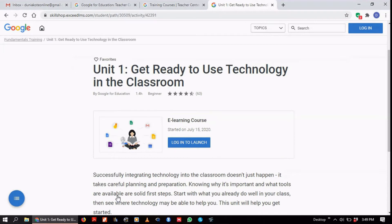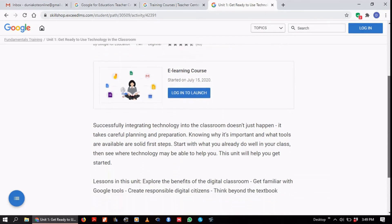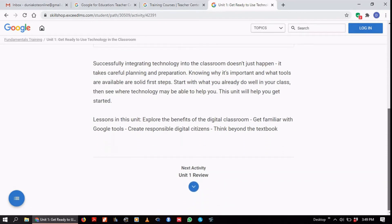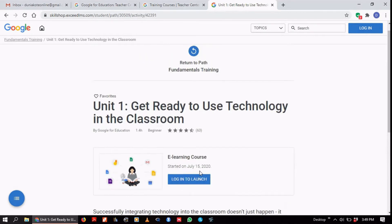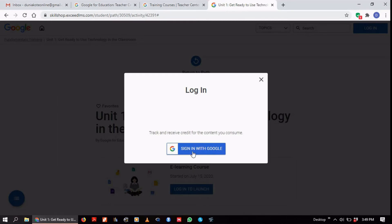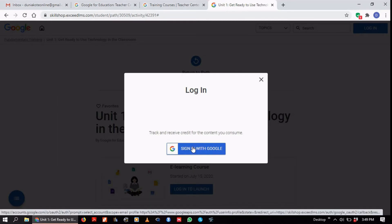That takes me to Unit 1. To be able to take this course, I need to log in to launch it. Unit 1 is 'Get Ready to Use Technology in the Classroom.' To log in, I'll need my Google account — so ideally I should have a Gmail account. I'm going to log in. It says 'Sign in with Google,' so I'm going to sign in with my account, and you can sign in with yours.